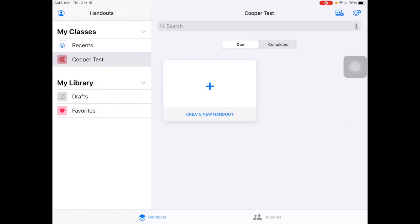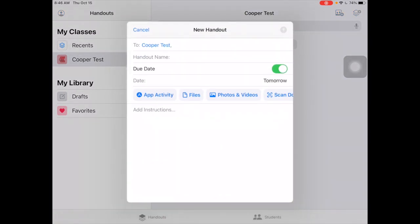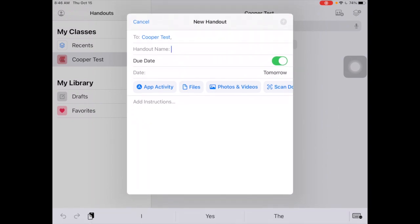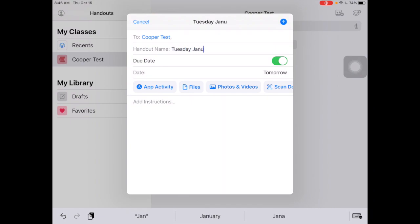What we do in Apple Schoolwork is we make handouts. So I'm going to create a new handout — it gives me some options as I'm filling it out. For my handout name, I think it's easiest if I put the date on there, and I could even put the day of the week to help out my students. So this is going to be Tuesday, January 19th.